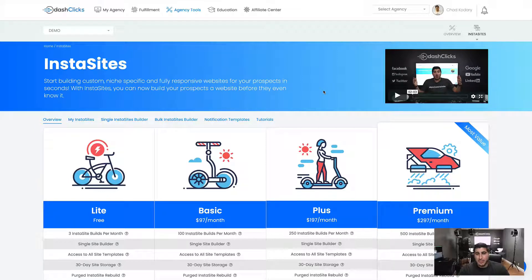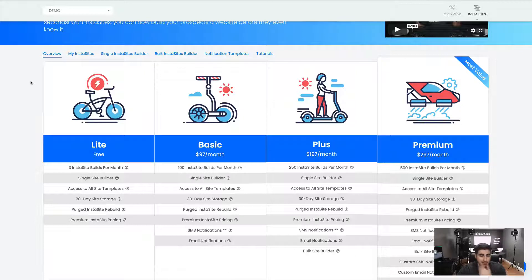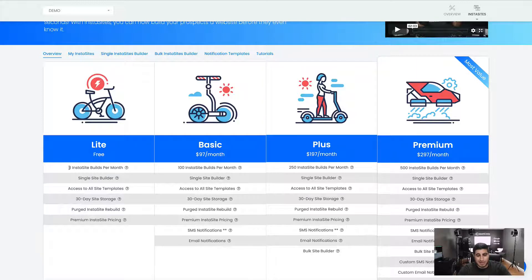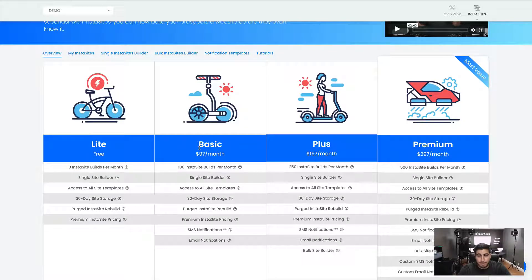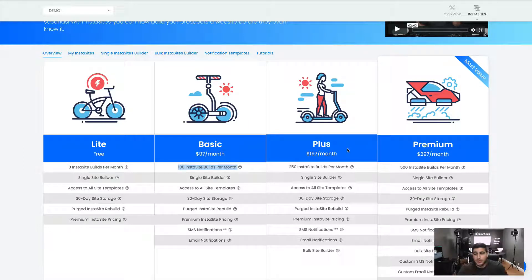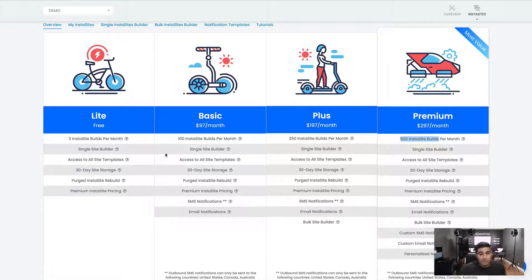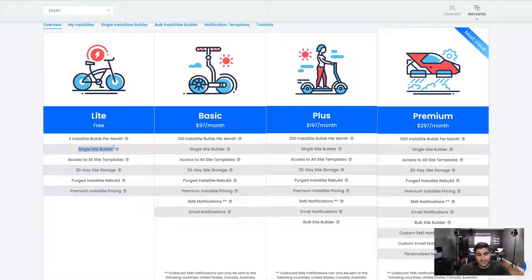It is a website builder and prospecting tool for you to go out and literally build custom industry-specific websites in just a couple of seconds, while also being able to send a notification to your prospect via SMS or email, giving them an actual link to their brand new website. So the first page you'll see is the homepage — the overview page. It's going to talk to you about the four plans we offer: the Light version, which is a free version, just a tester. You can only build three InstaSites per month. In the Basic plan, you can do 100 websites per month. In the Plus plan, 250 sites per month. In the Premium plan, 500 sites per month. Each plan also comes with a single site builder — essentially a way for you to fill out a form and build a website on the spot.